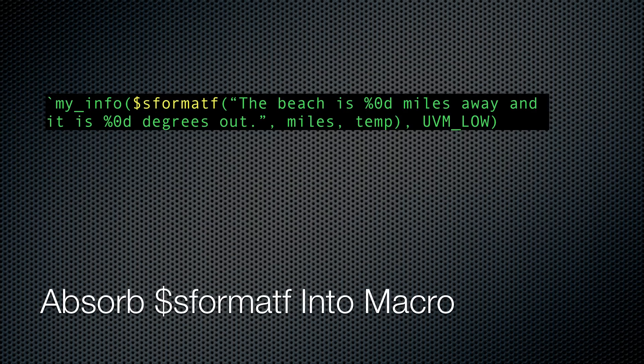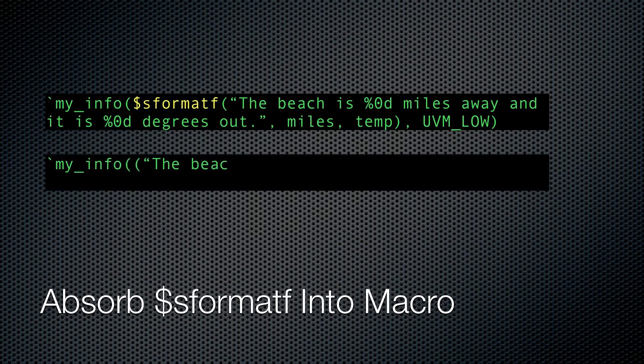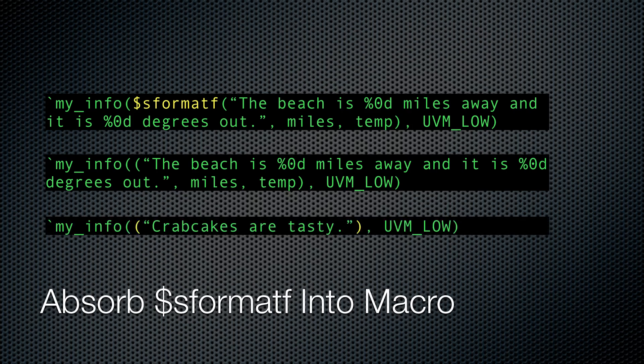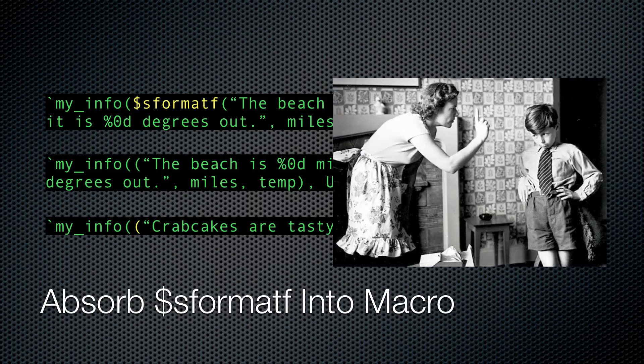Here's another tip. Almost all of our debug messages need to print out variables of some sort. For this, you often need to call the sformatf function. That's too much typing. We can absorb it into our macro. Macros in System Verilog aren't particularly advanced, though, so you need to put parentheses around everything, even when you don't have variables. Still, Mom always said, saving keystrokes saves bugs.